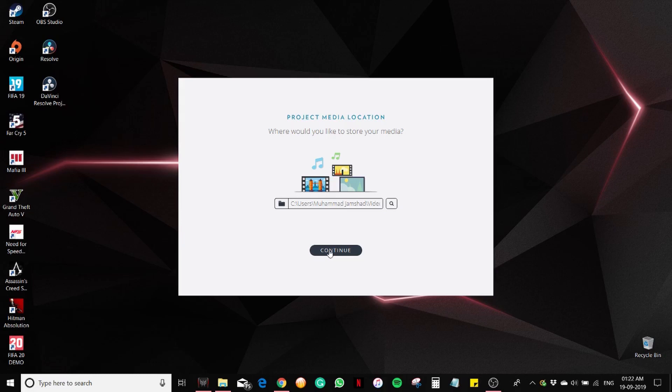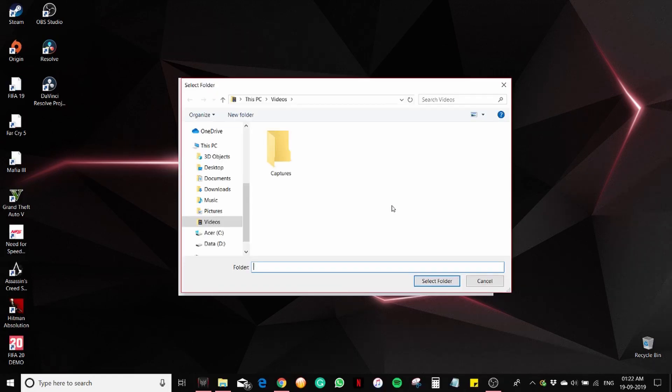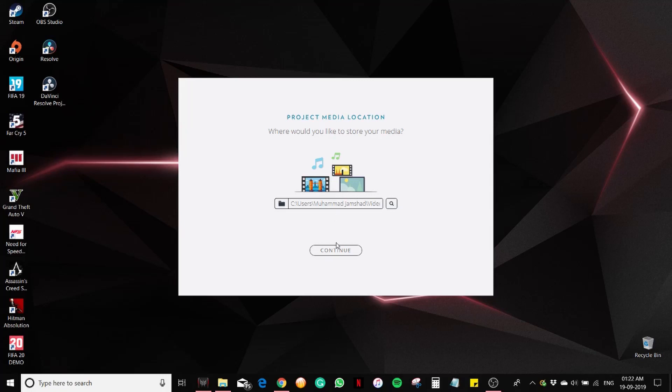Project media location. Let it be there. Continue.